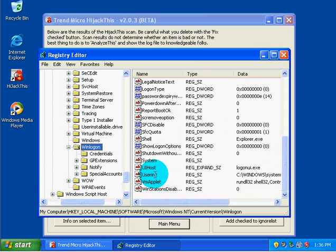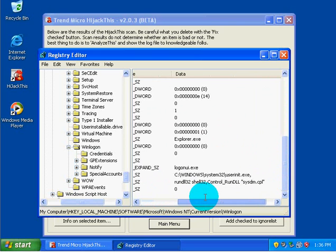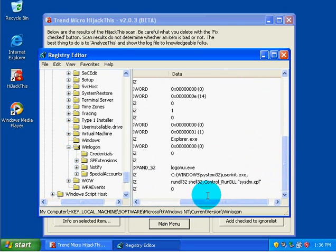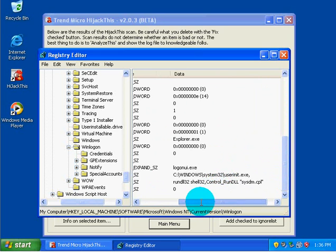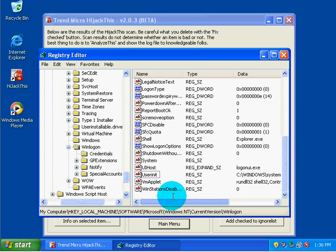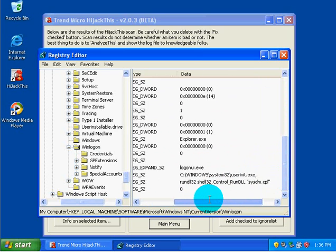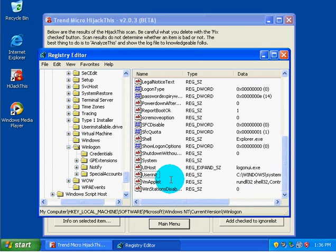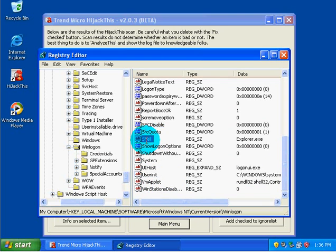We have userinit, and this will specify what is running with userinit, and then we have shell, what is specified to run as shell, which is explorer.exe.